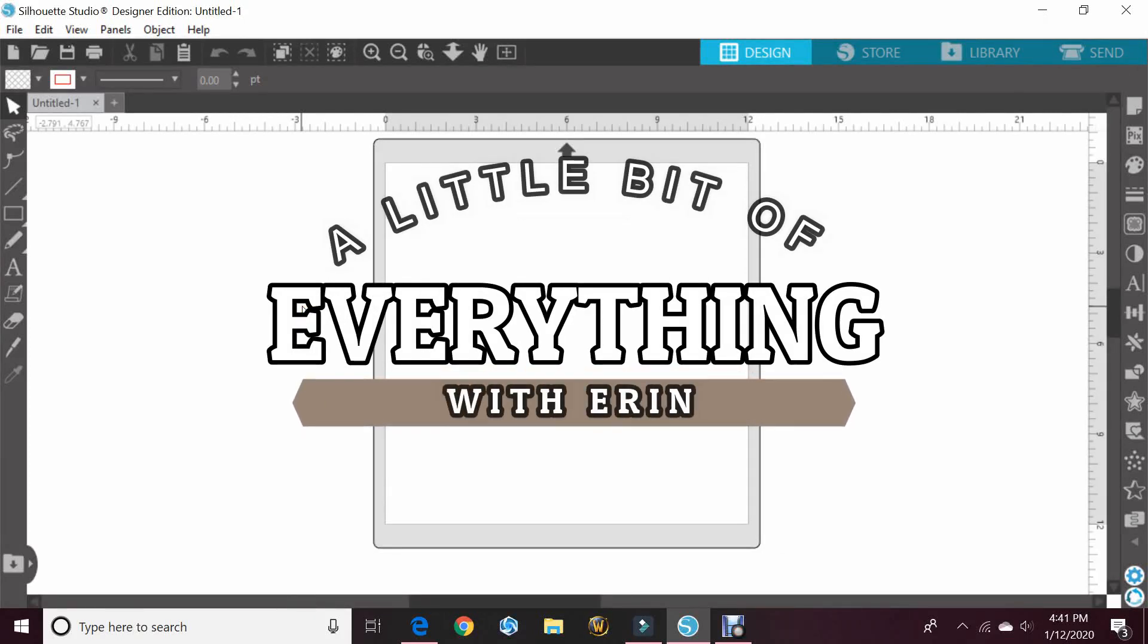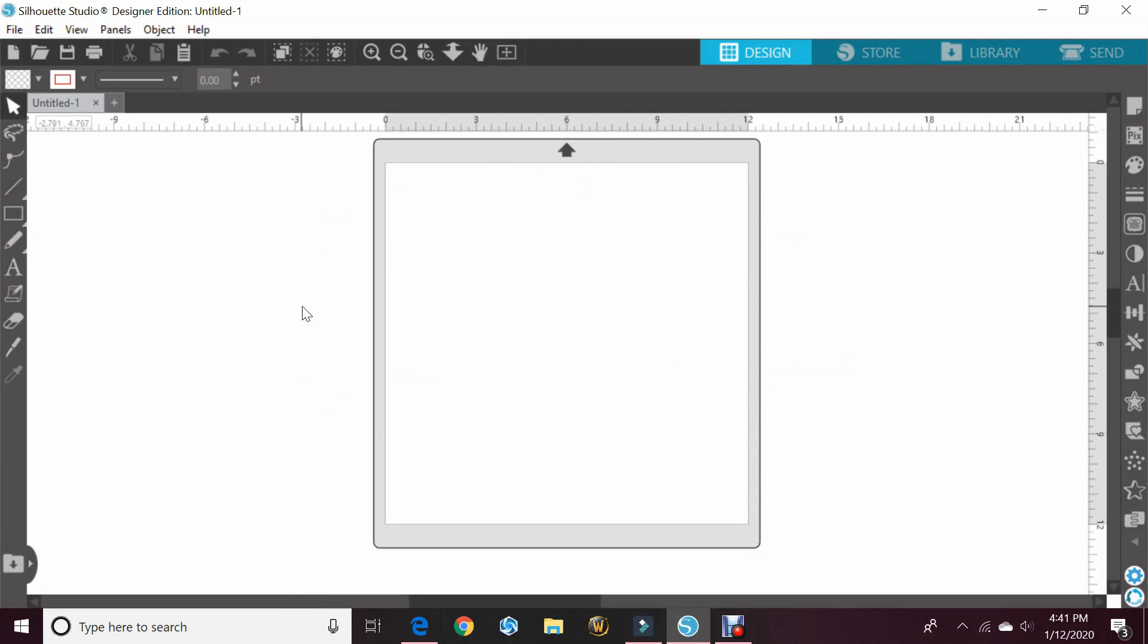Hey guys and welcome back to my channel, A Little Bit of Everything with Erin. I do want to apologize if you hear any noise in the background - my whole family is home today while I'm filming.